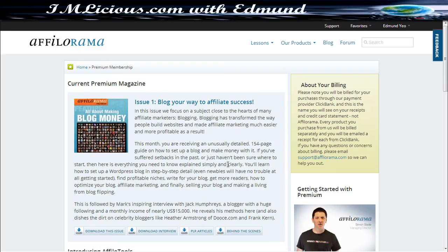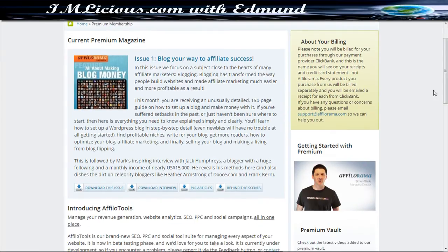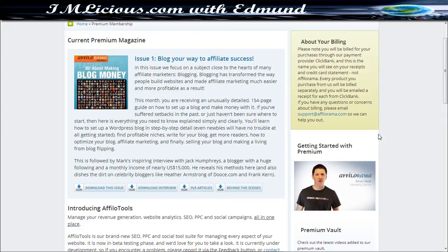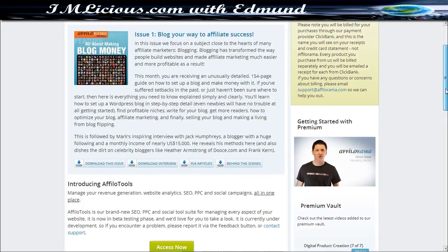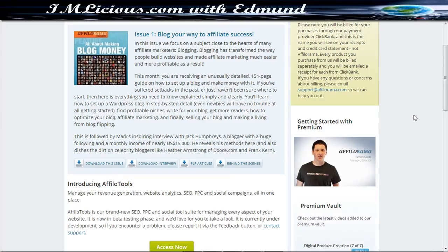You can actually get it for free for the first month when you sign up for Afilo Blueprint and subsequently you will be billed $67 every month thereafter. It is basically a subscription that you can cancel at any time so there's no prior commitments to it. And of course it comes with a 60 days money back guarantee as well. If you don't like it, you can always return it for a full refund.